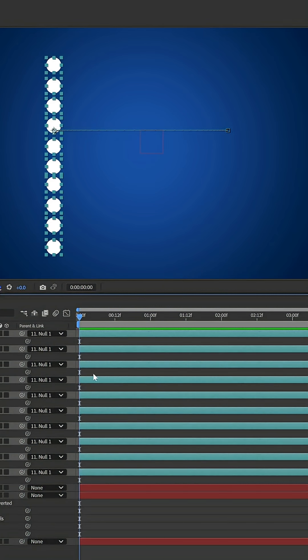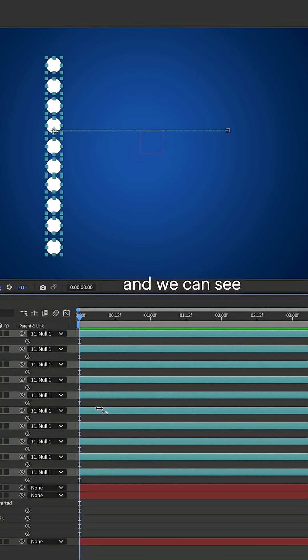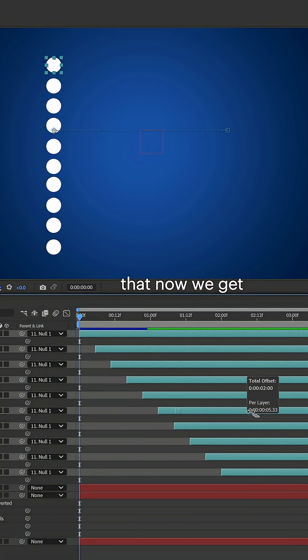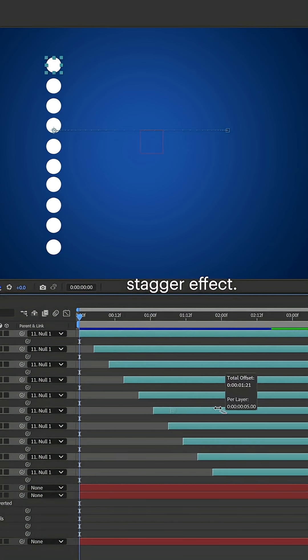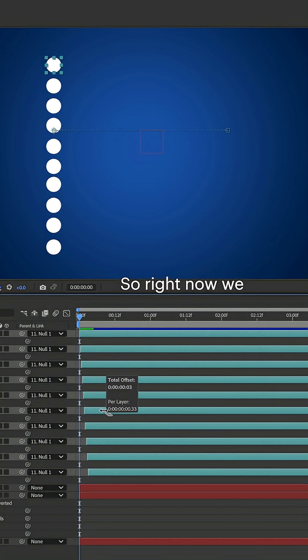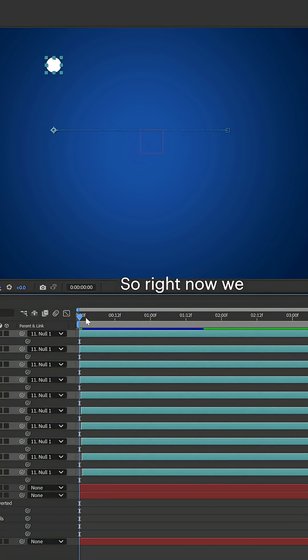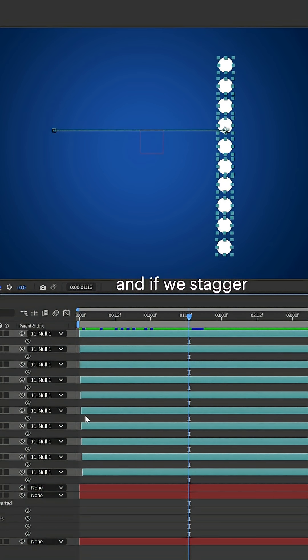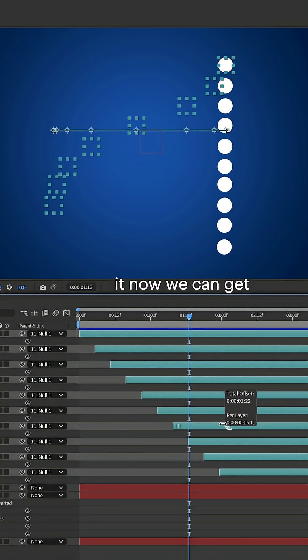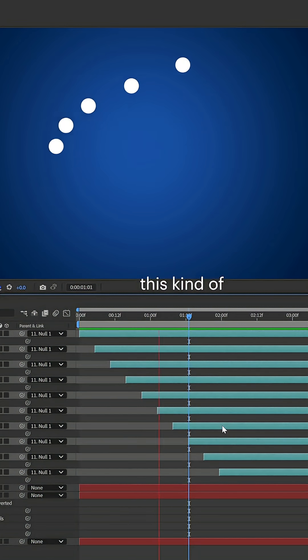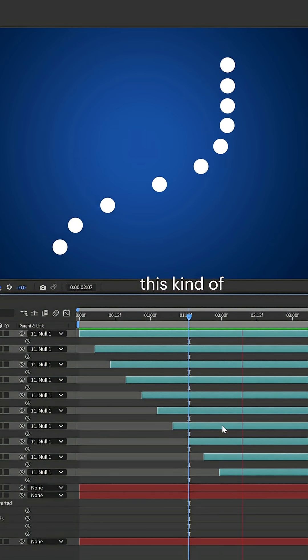In this order, we'll hold Ctrl and Alt, and we can see that now we get this stagger effect. Right now we have this animation here, and if we stagger it now, we can get this kind of flow going on.